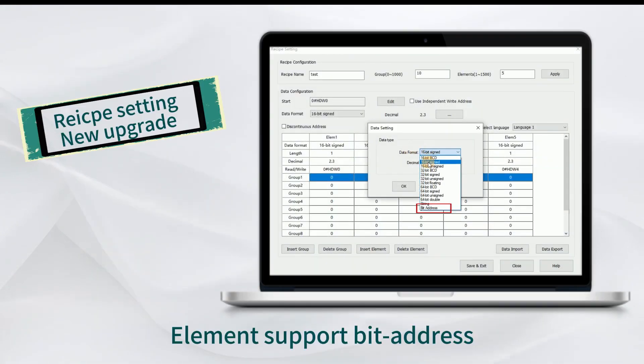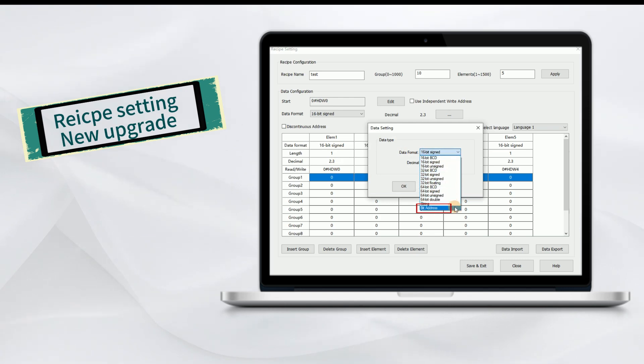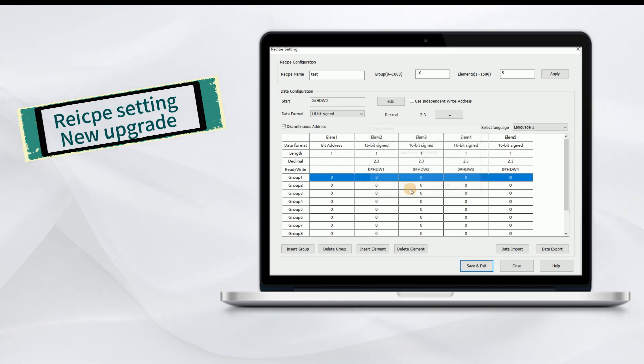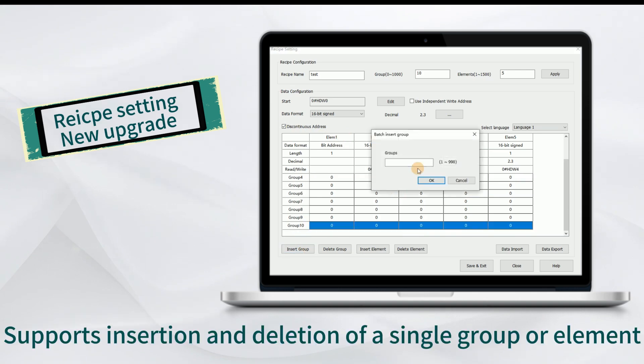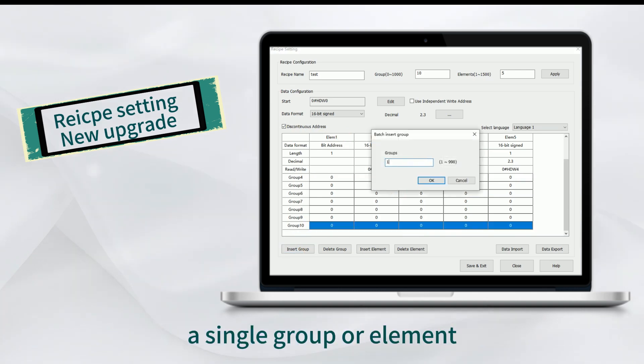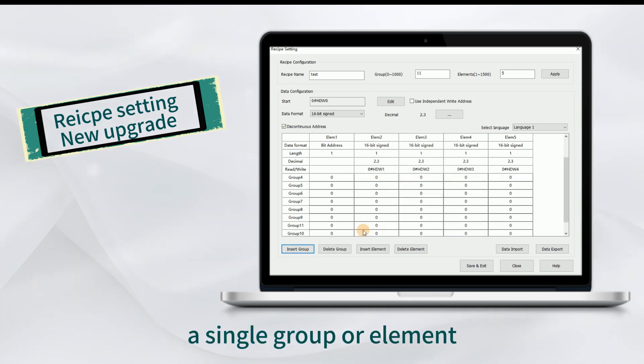Element support bit address. Supports insertion and deletion of a single query port element.